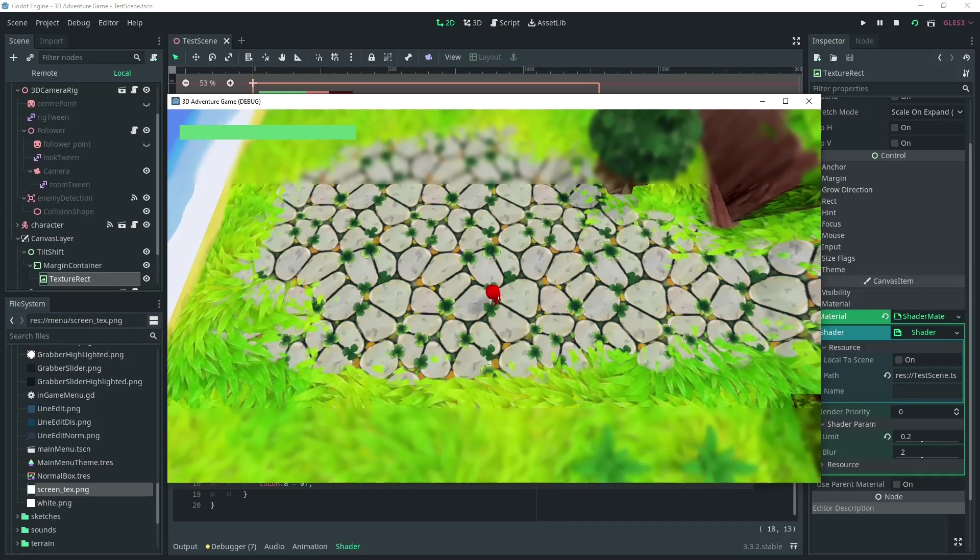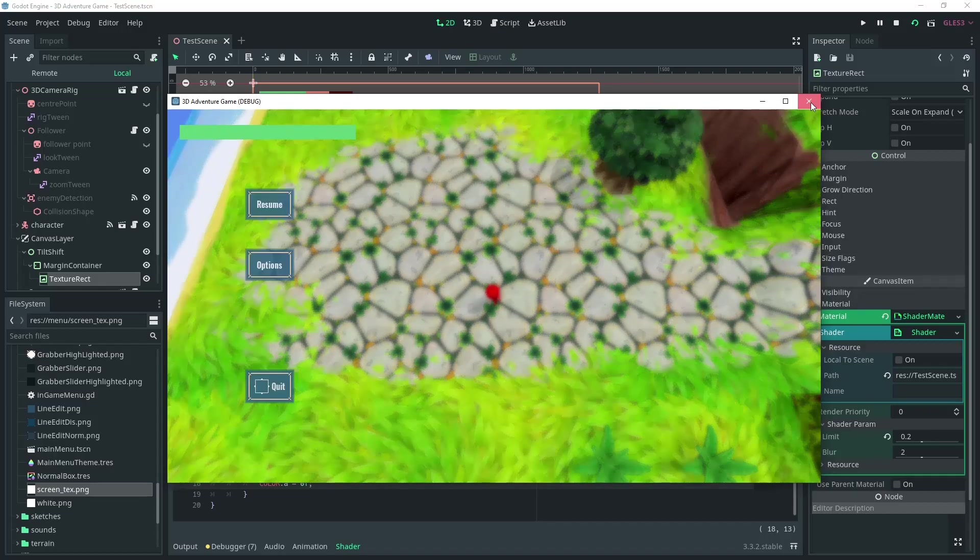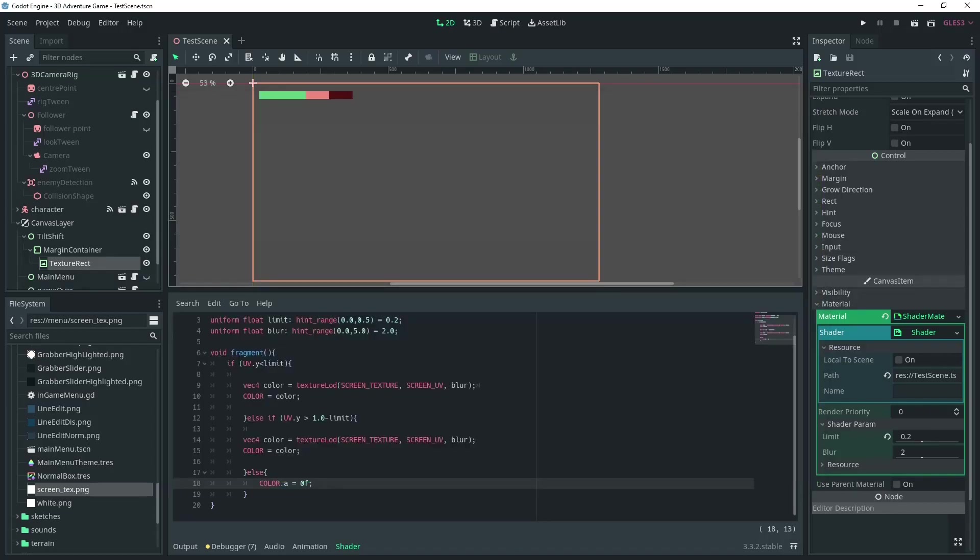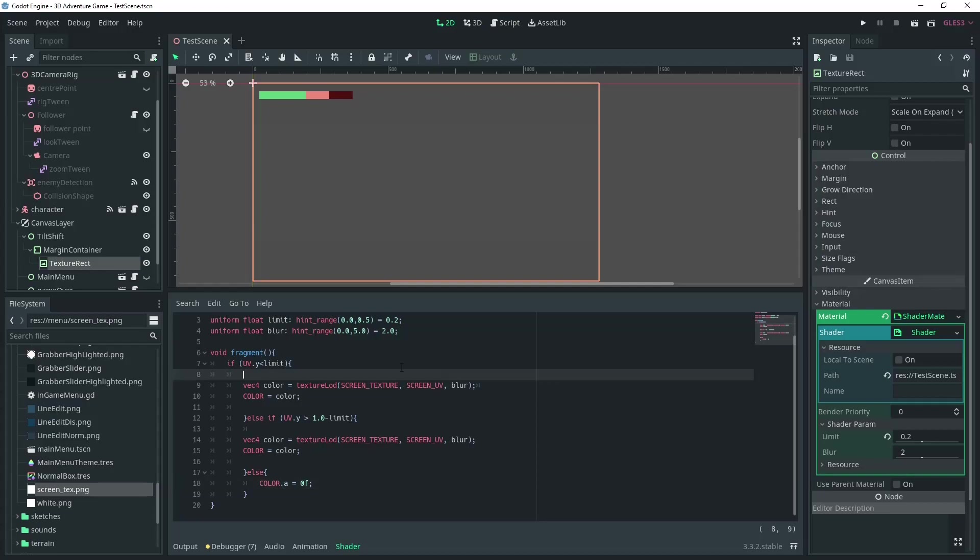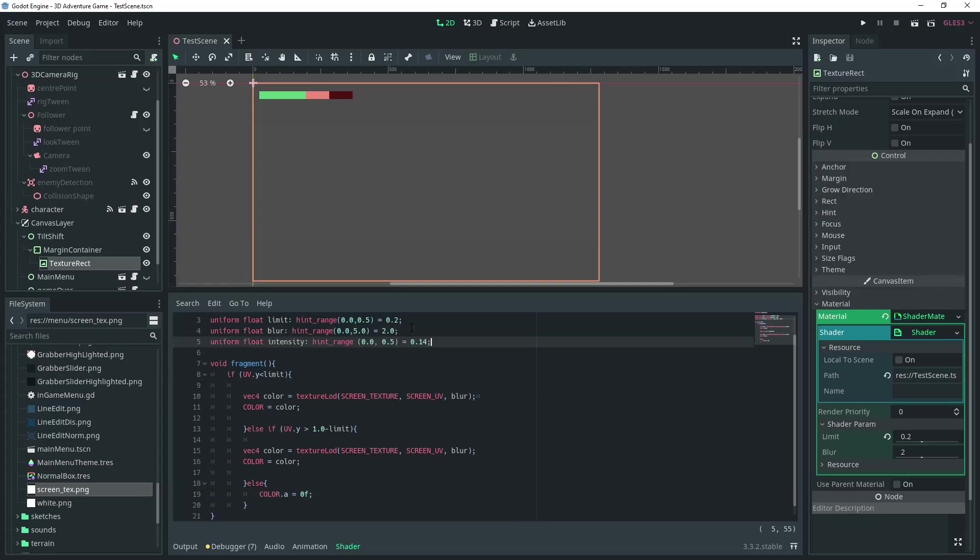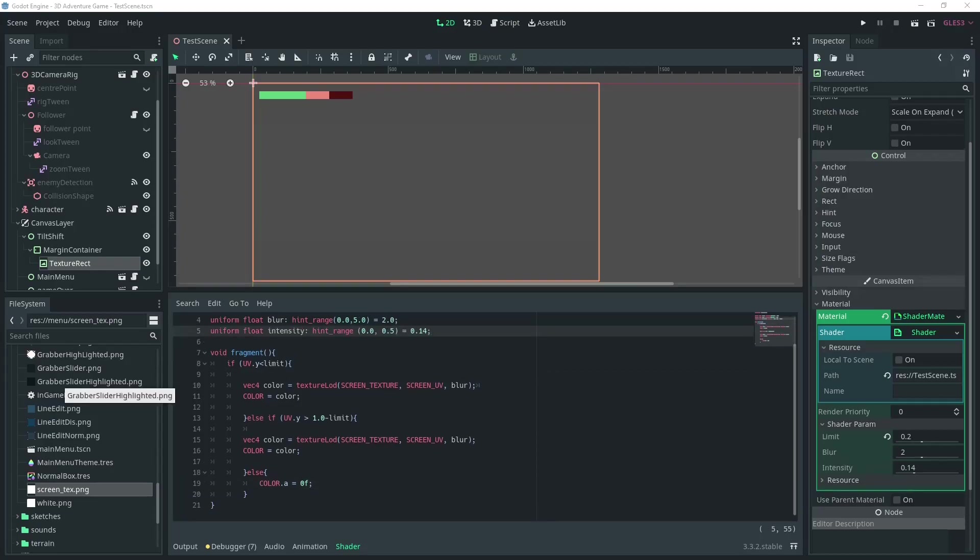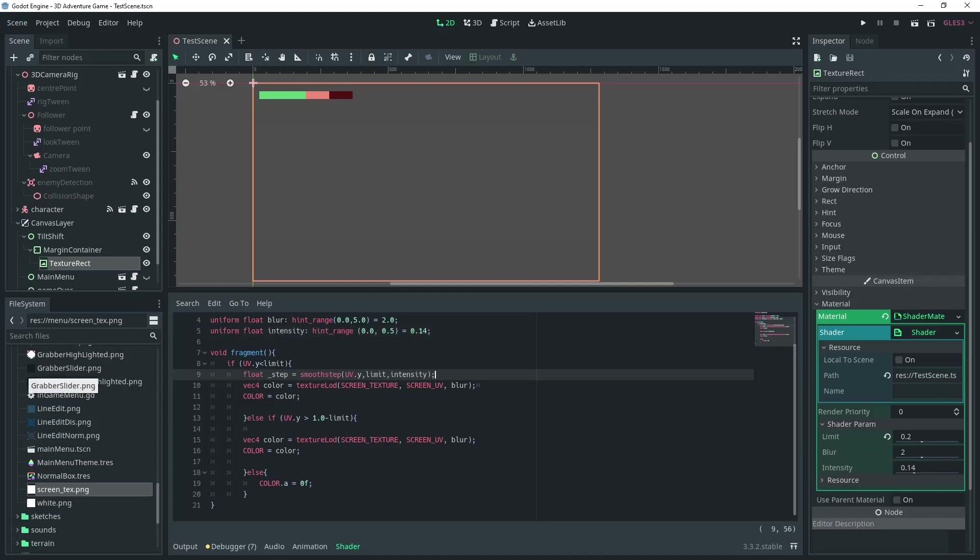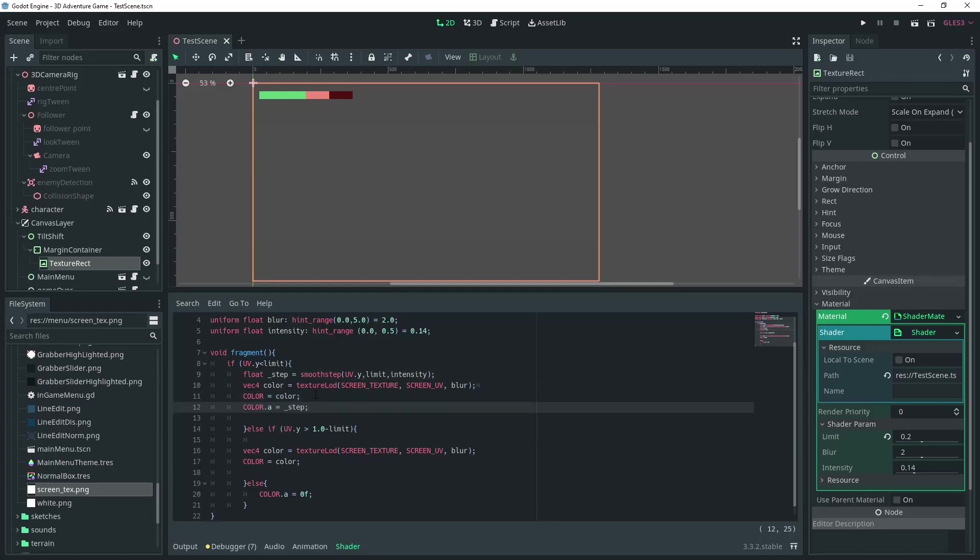We can add the variable intensity, which will be set between 0 and 0.5. In each if condition, add a float, hold step, where we'll use a smooth step function. I'm not exactly sure what this does since the documentation is not really clear, but I'm pretty sure it's interpolating between the first and the second variable based on the third.